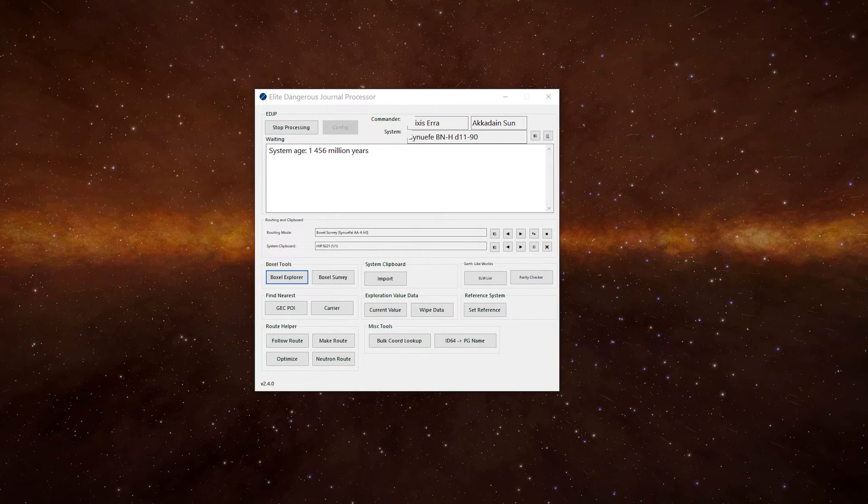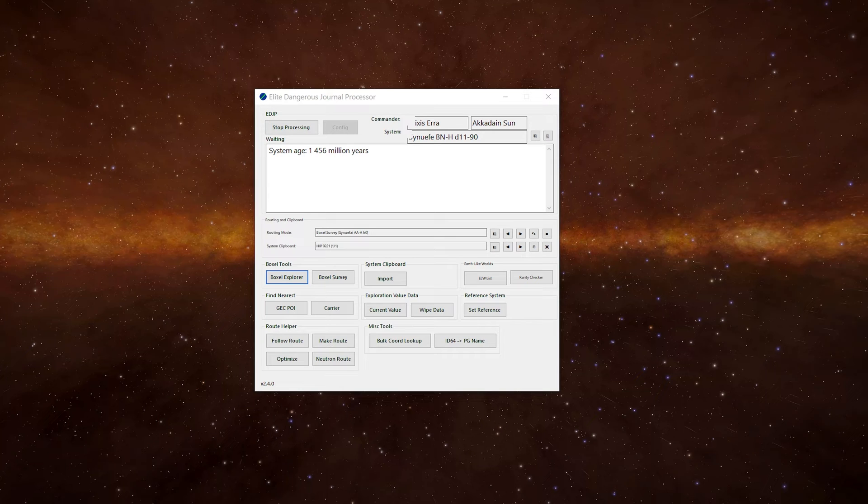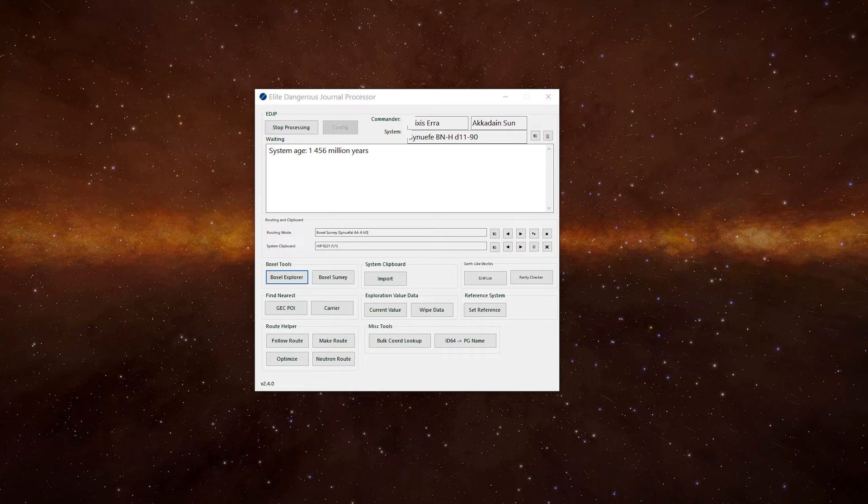So why should we care about boxalls then? The too long didn't read version is systems in a boxall tend to share similar characteristics. If, for example, you find an earth-like world in the system, then the other systems in the same boxall can have a slightly higher chance of having earth-likes.